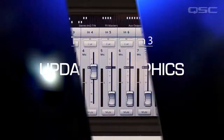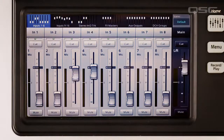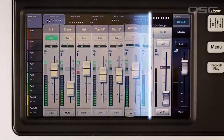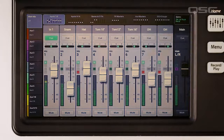Updated graphics. The first thing that you'll notice is that the look and feel of the TouchMix 30 Pro graphical interface is now implemented on the TouchMix 8 and 16.